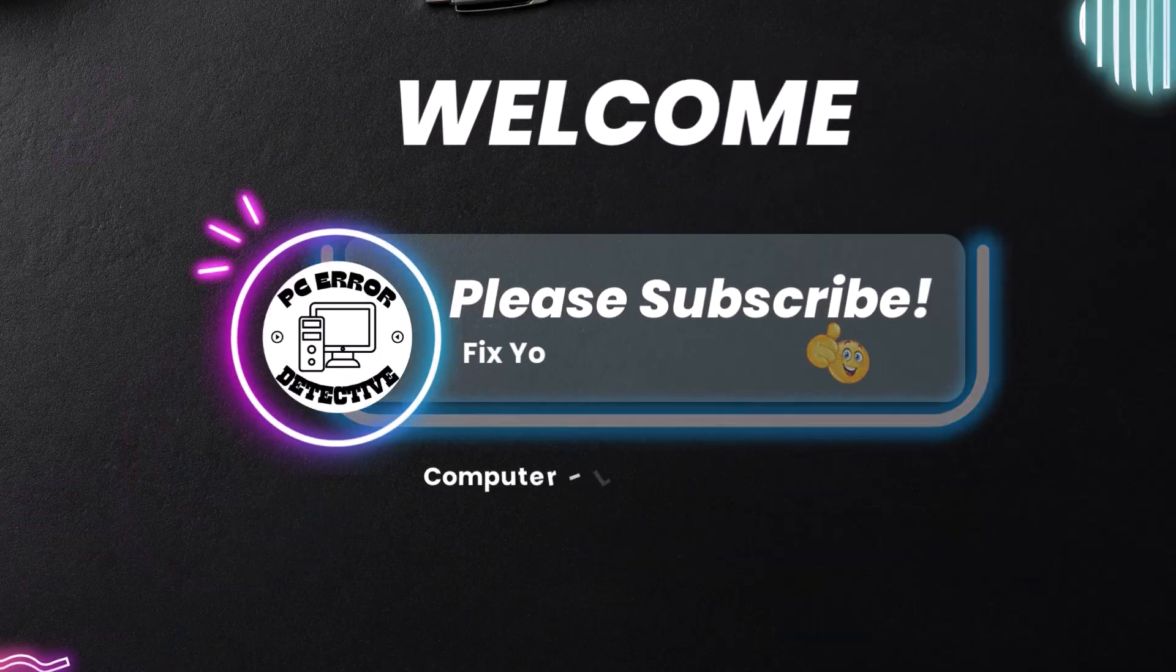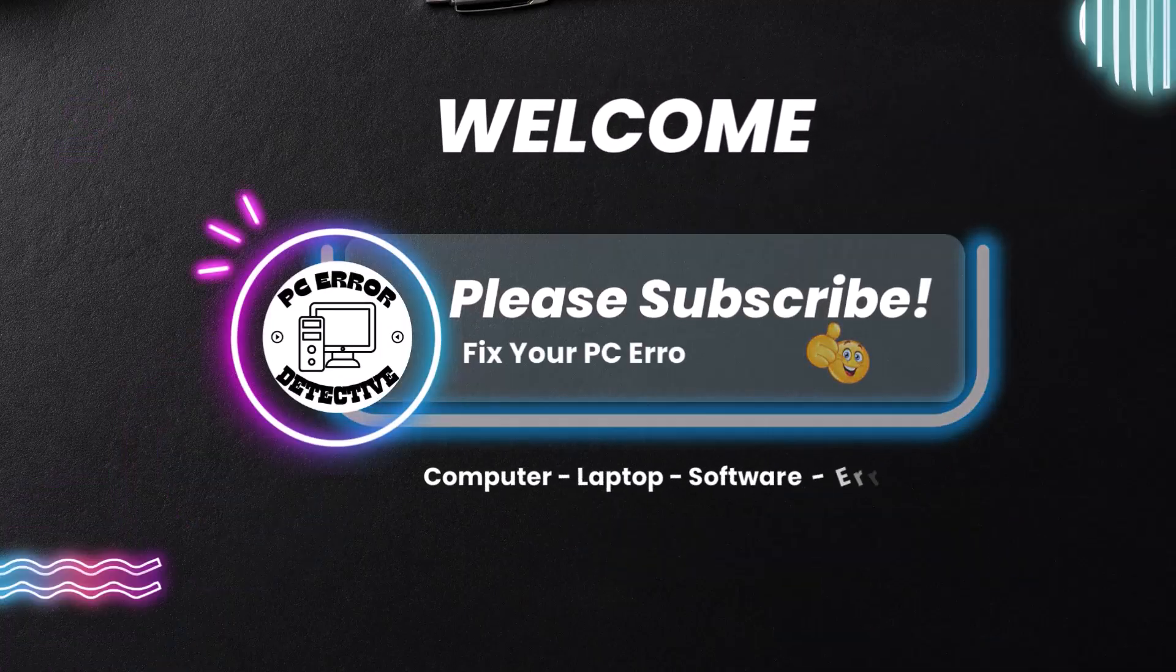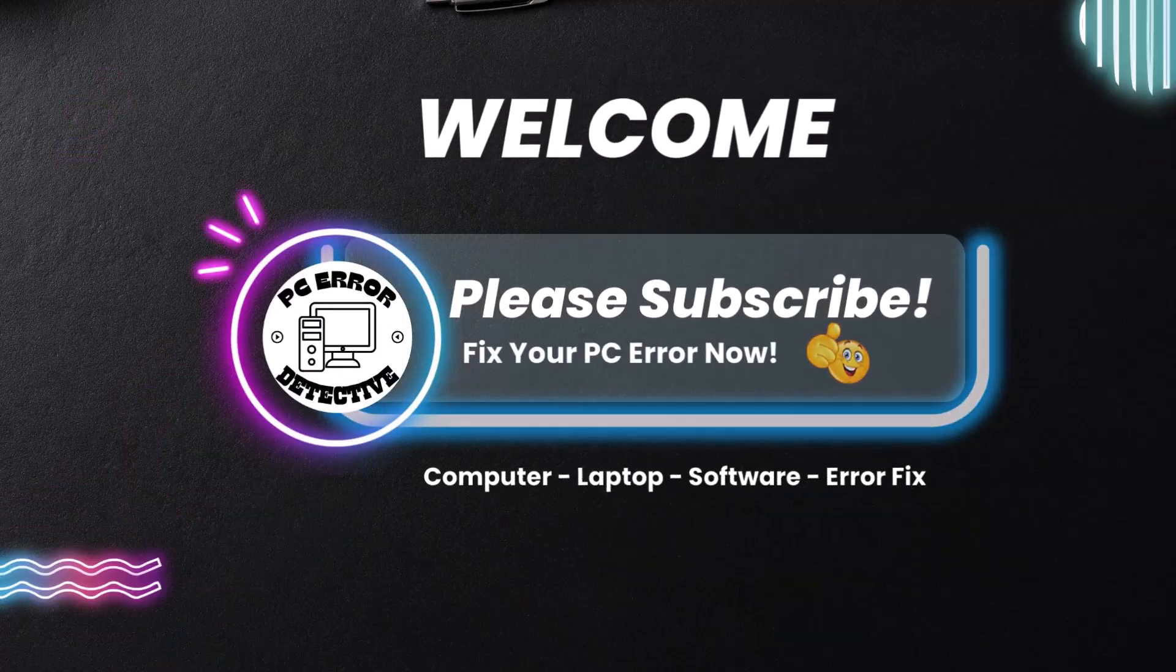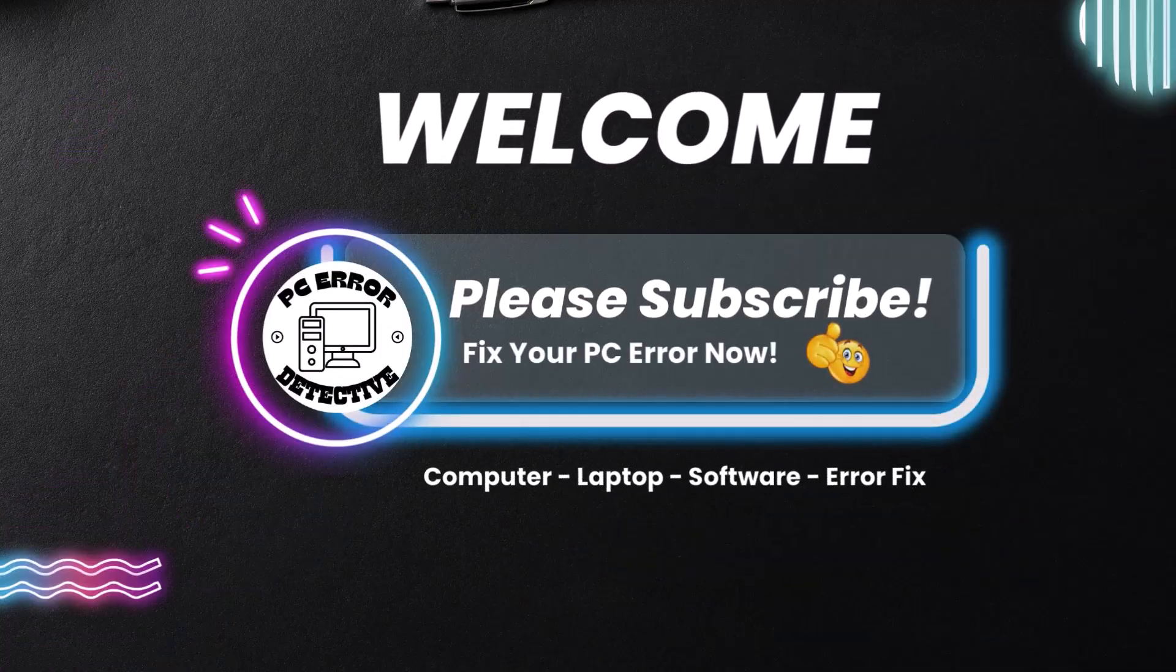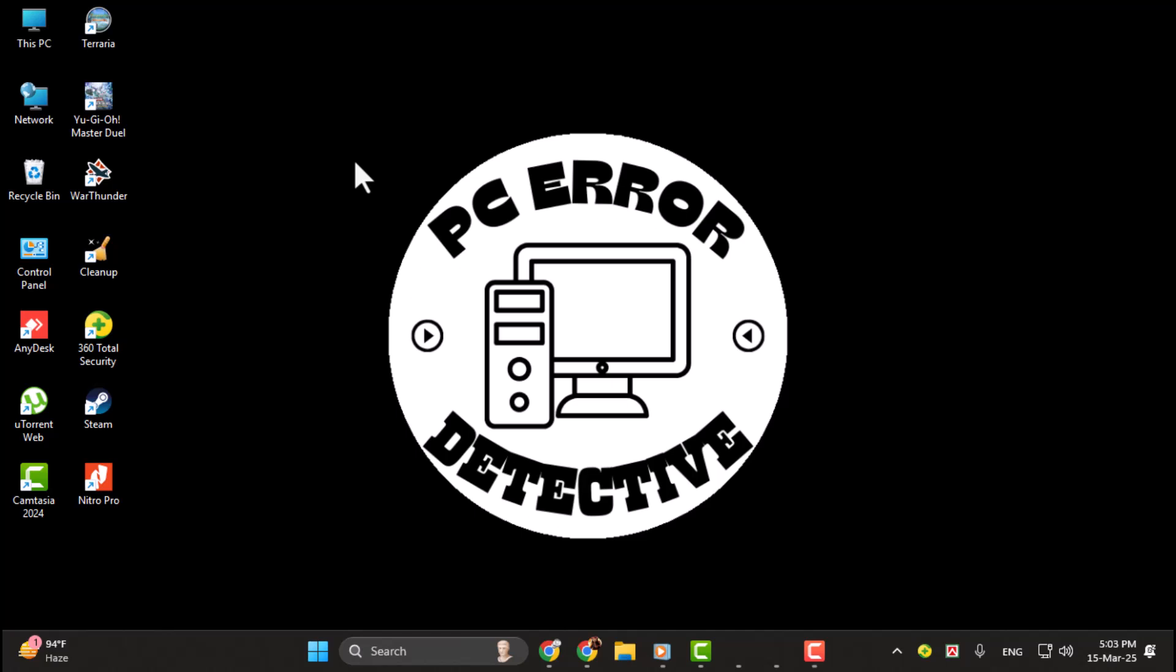Hi there. Are you ready to learn how to set a GIF as wallpaper in Windows 11? Well, you're in the right place. In this video, I'll guide you step-by-step to bring your desktop to life with a cool animated GIF. Let's get started.